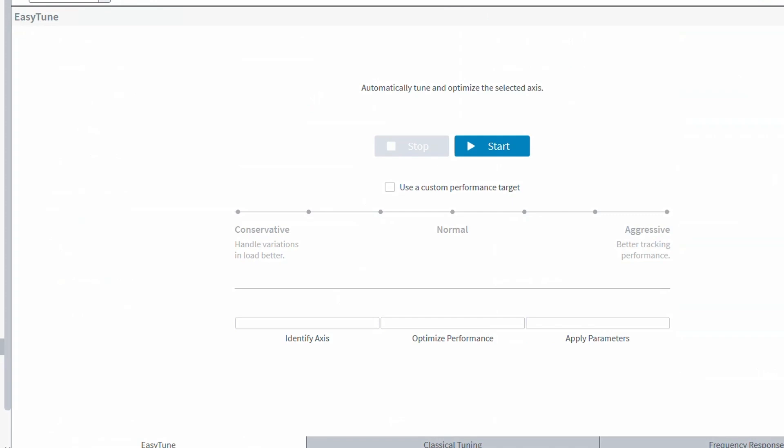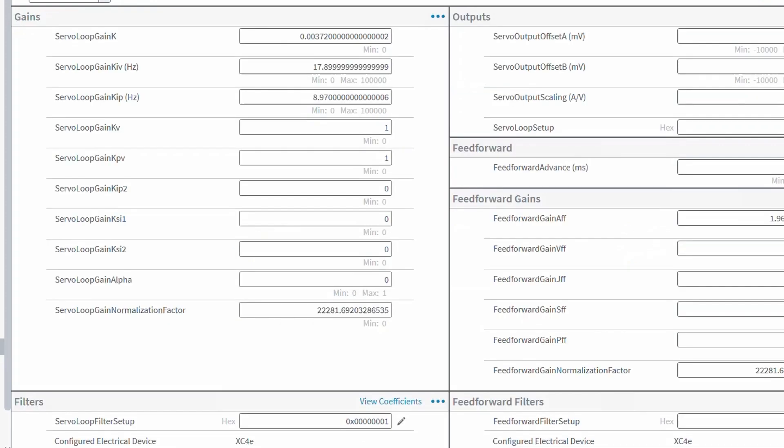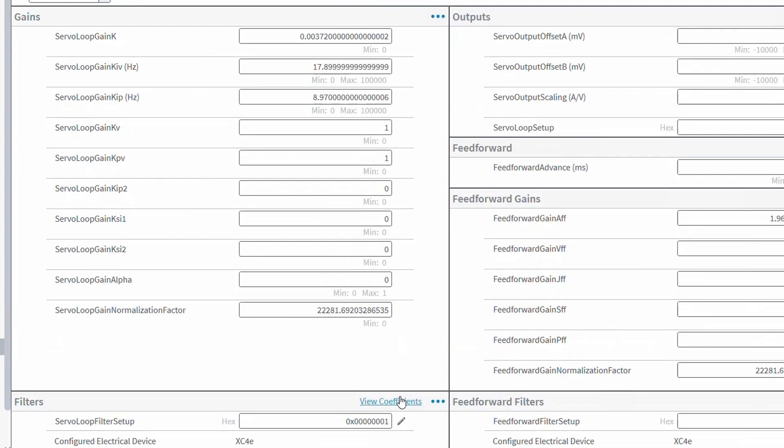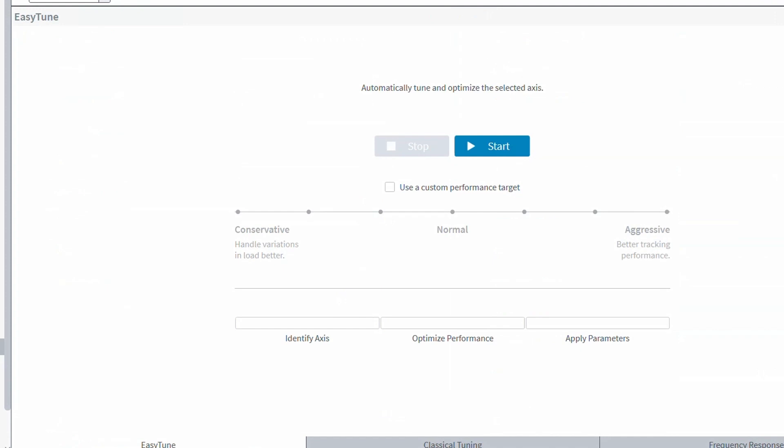Under the advanced editing space, we have the raw tuning parameters for the servo loop and digital filters. If we go back to the basic editing, we will see that we have three primary tuning tools.